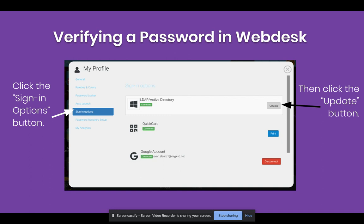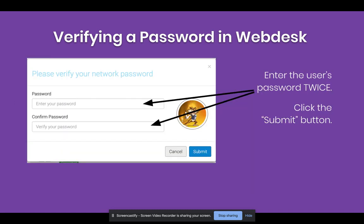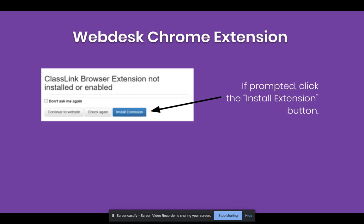A window will appear and on the left side you'll select Sign In Options. On the first line you will see LDAP Active Directory. Click the Update button on the right side. A window will pop up and you'll enter the user's password twice — the user enters their password on the first line and on the second line they confirm their password. Then they click Submit. This will update the credentials for all apps that use the username and password.